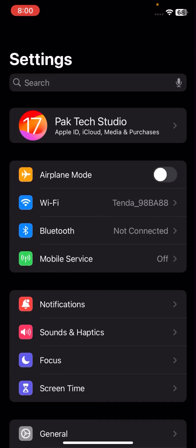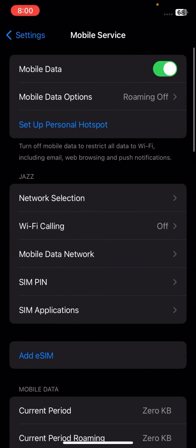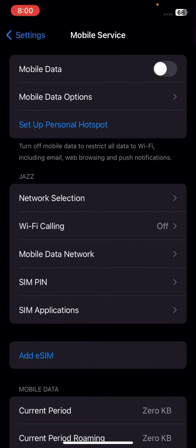If your problem is still not fixed, here's another method. Turn on Airplane Mode for five to ten seconds, then turn it off. Reconnect your Wi-Fi network if you're using Wi-Fi, or turn on your cellular data if you're using mobile data. Then check if your problem has been fixed.